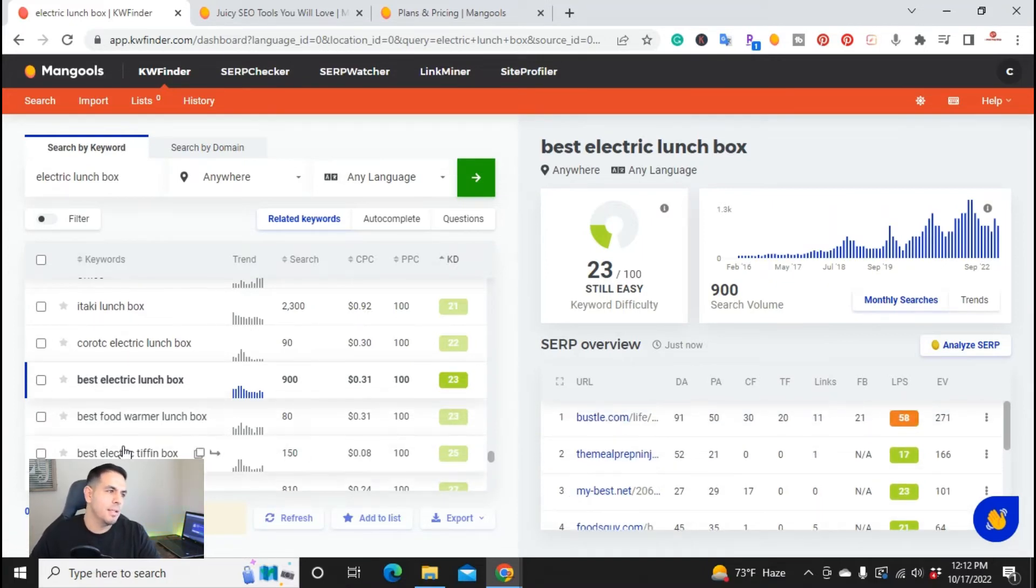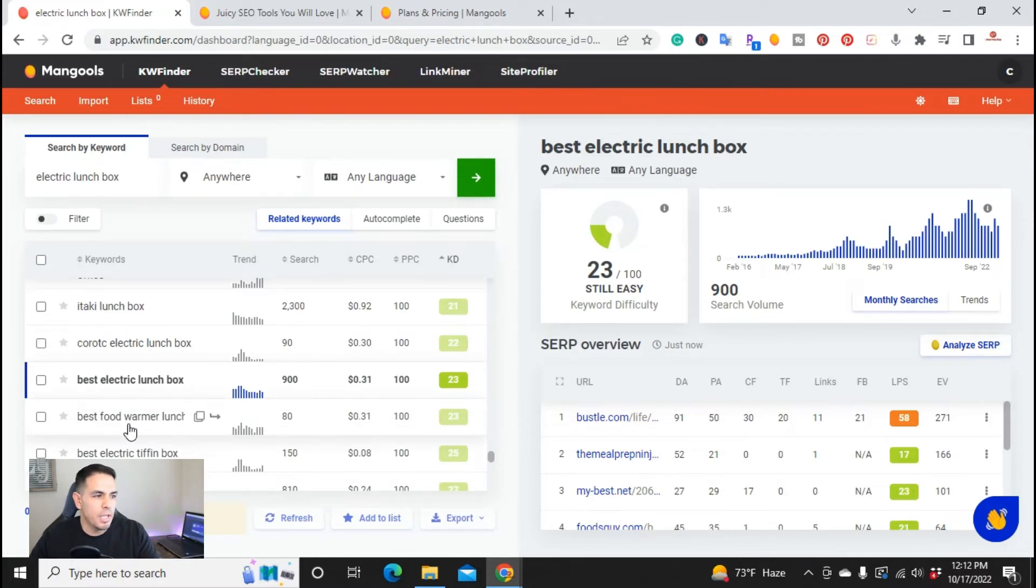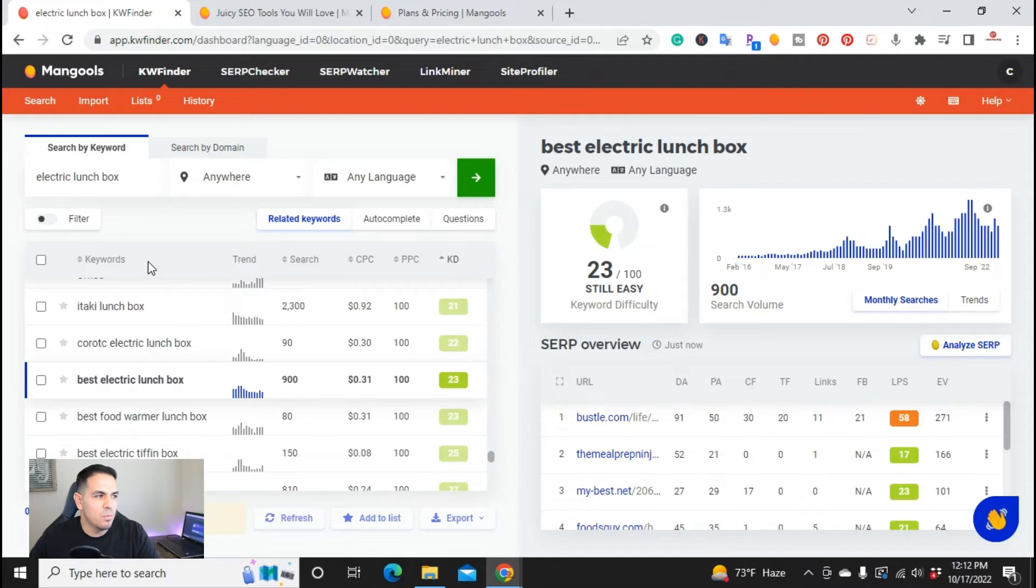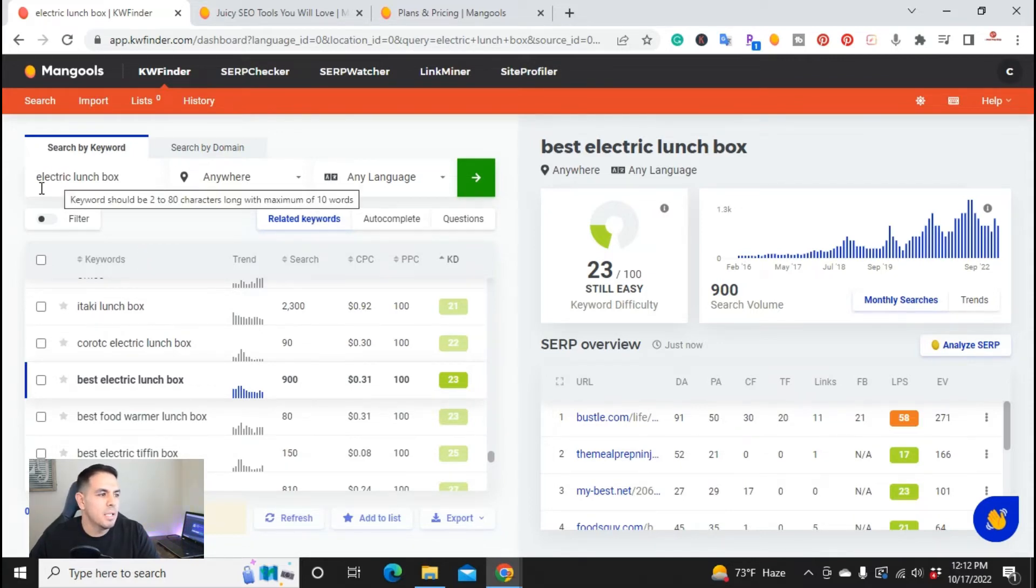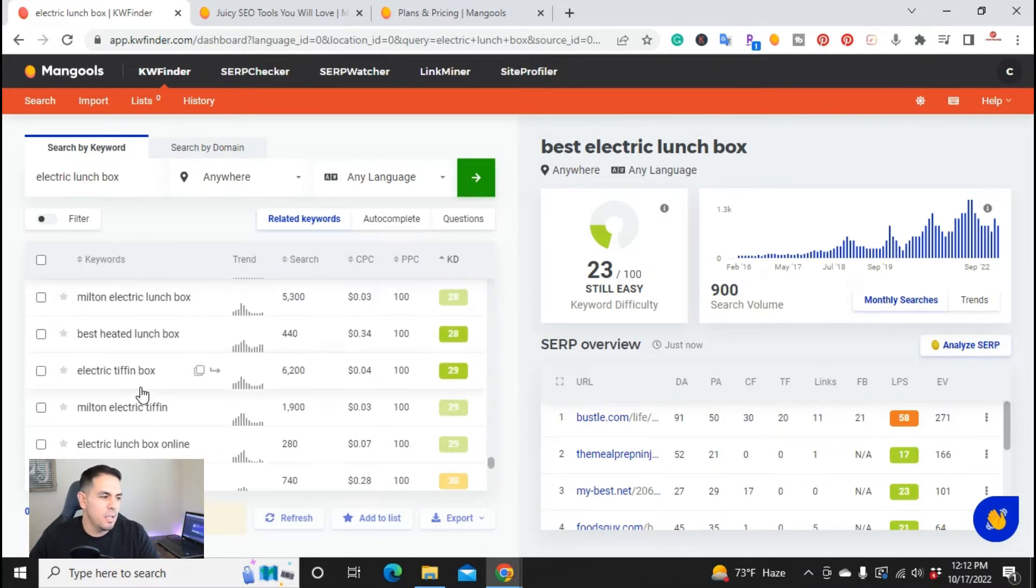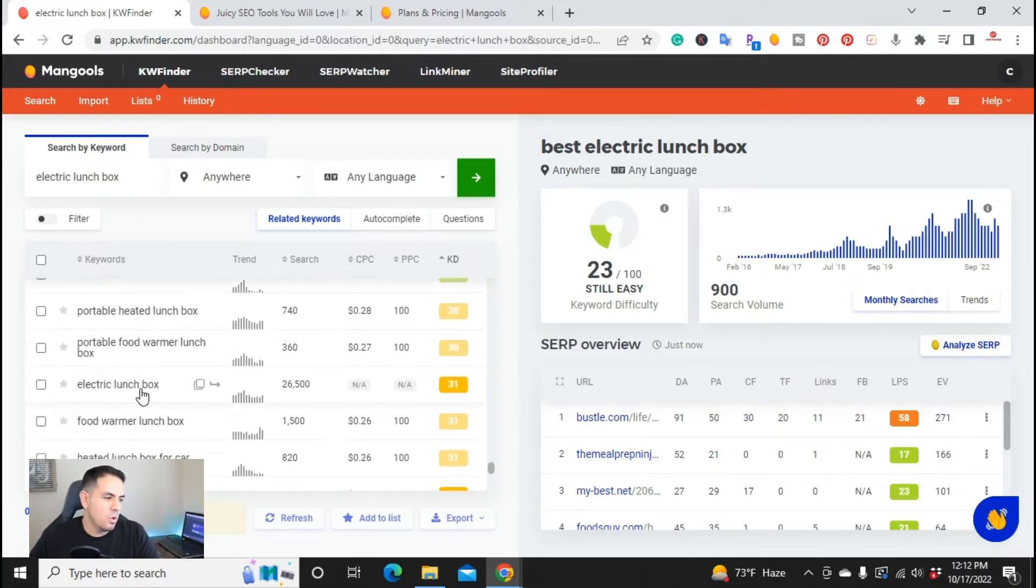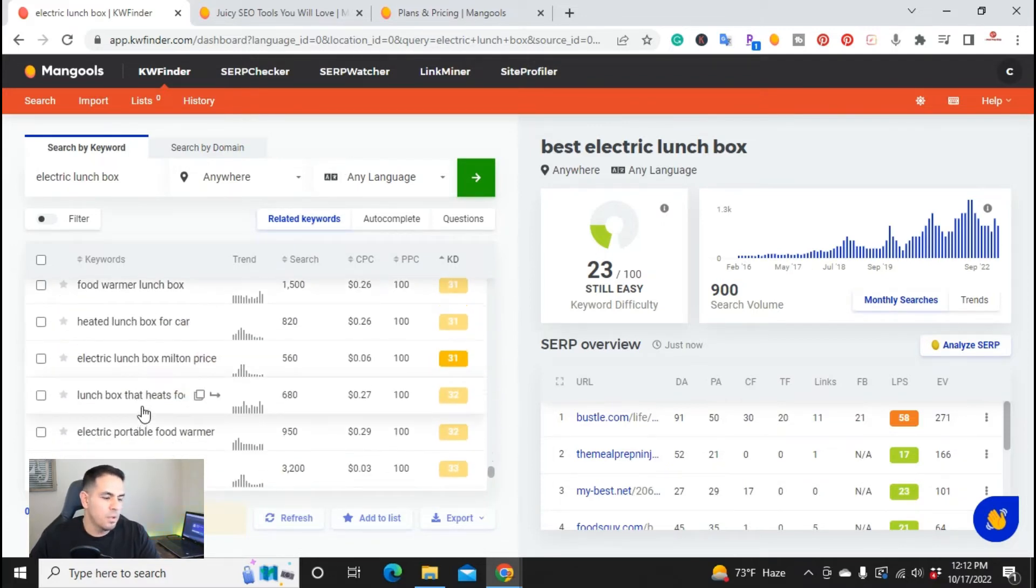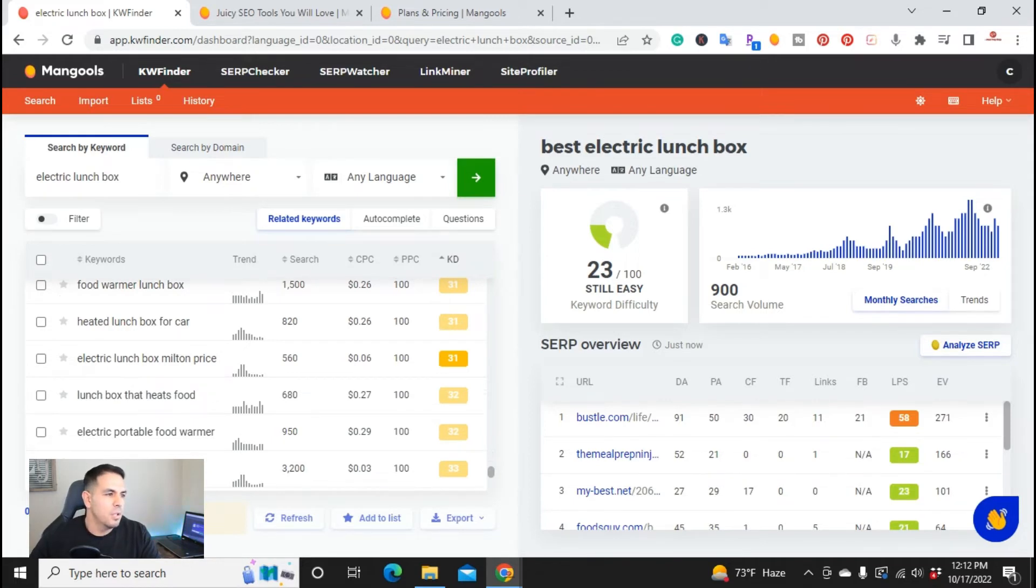But then there's other words you can use here. So another way to find more keywords is to do... So right now we did related keywords. So the main keyword right here was electric lunchbox. We did related keywords, and it shows it all the way down. So with my plan, it will show up to 200. 200 is plenty.